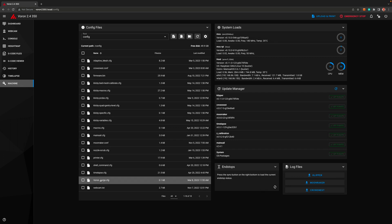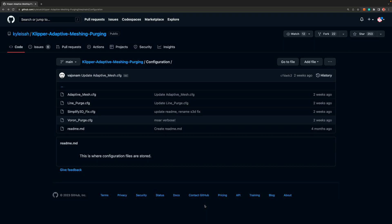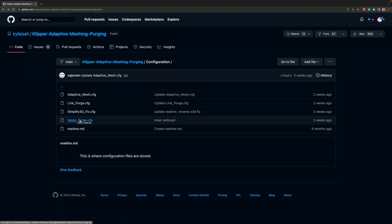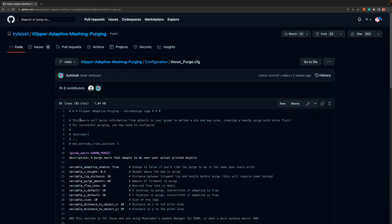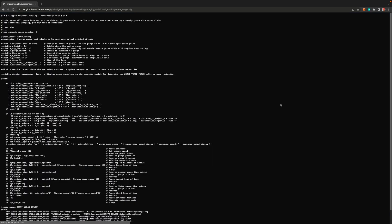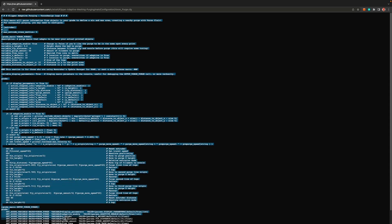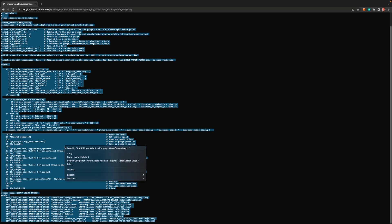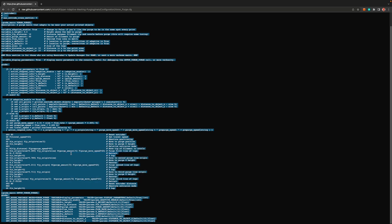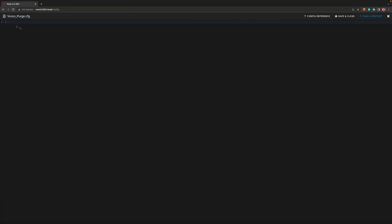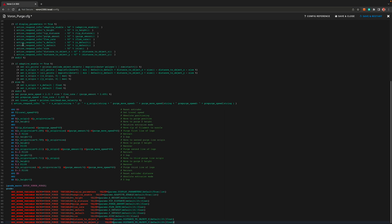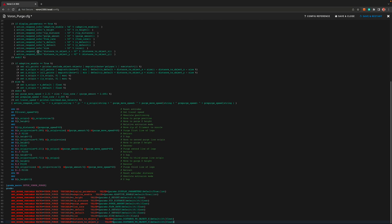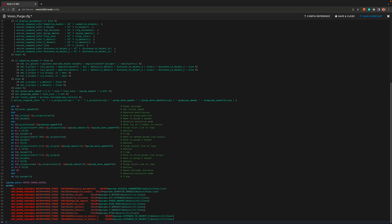Now find this new file and click on it to edit. And now we need to go get the contents of this file. Just like last time we go to the camp github configuration page and click on voronpurge dot cfg. And click on the raw button and copy everything and make sure that you got everything. Then go back to our newly created file and paste it. Double check your paste and save and restart.